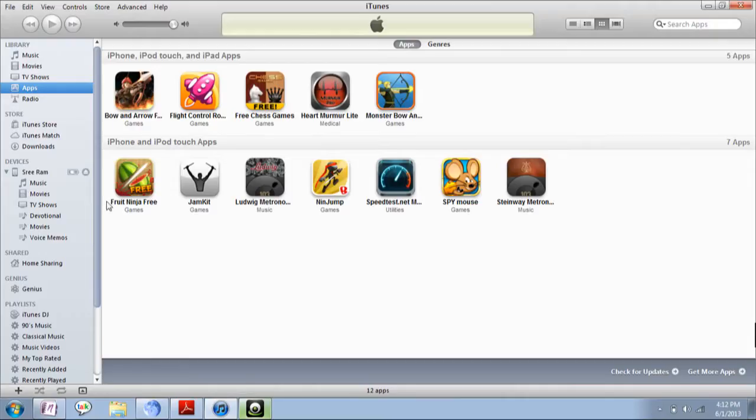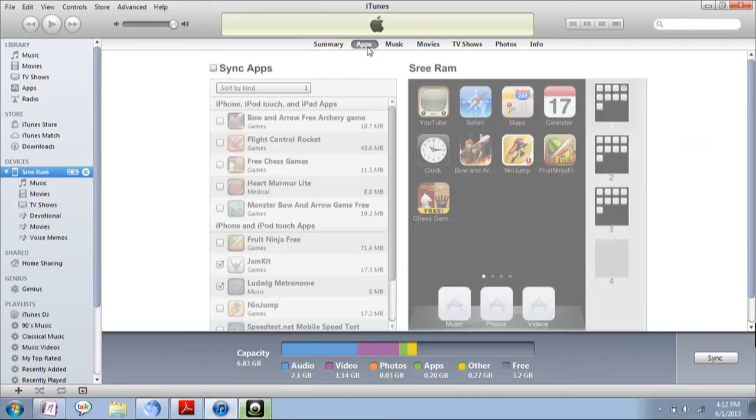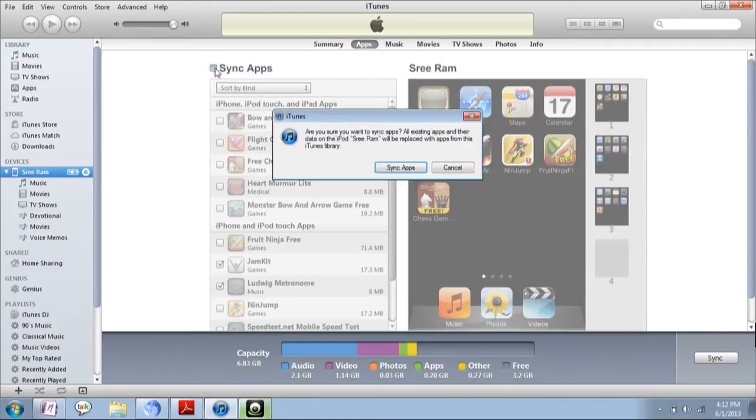If you want to sync these apps to other devices, choose the device, then go to Apps menu, then click on Sync Apps.